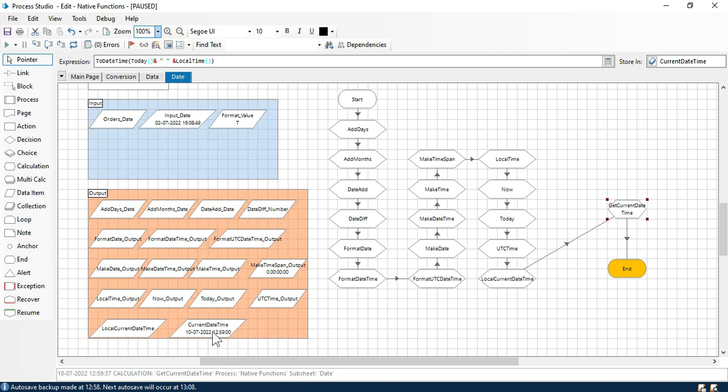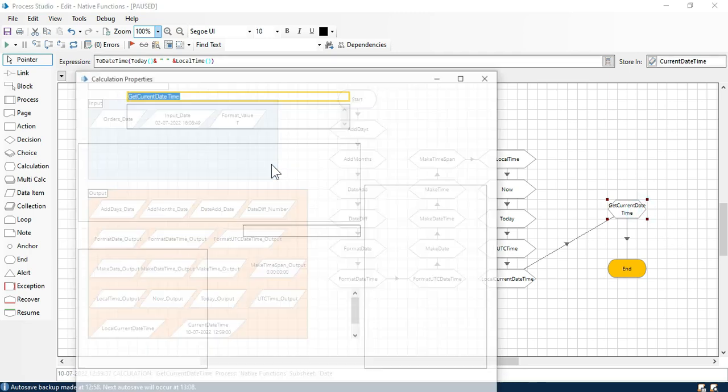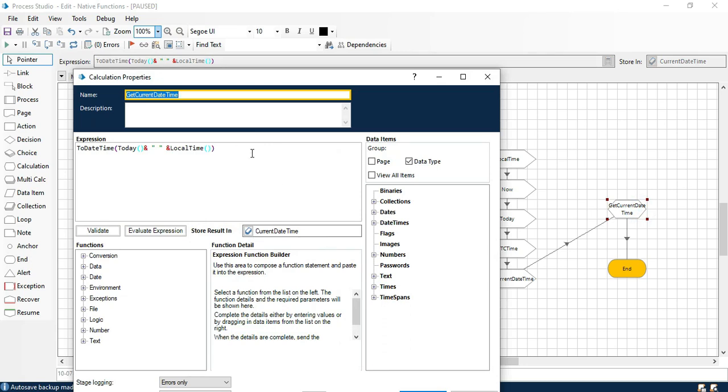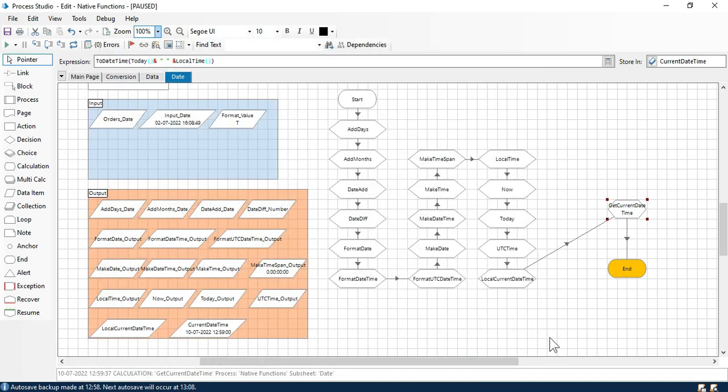This is not UTC date time, this is our local date time. So by this way you can play with the functions and you can get current date time. Thank you so much for watching this video. Thank you.